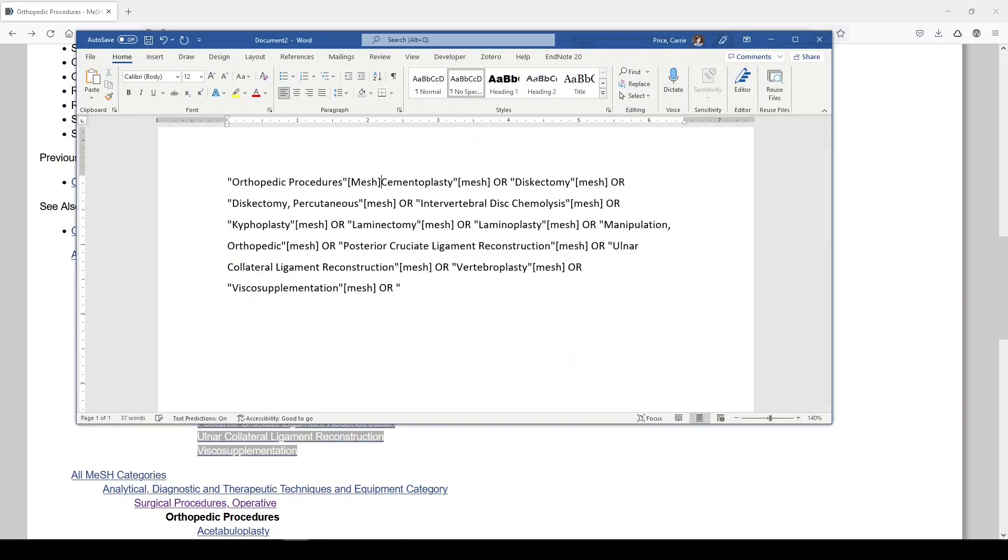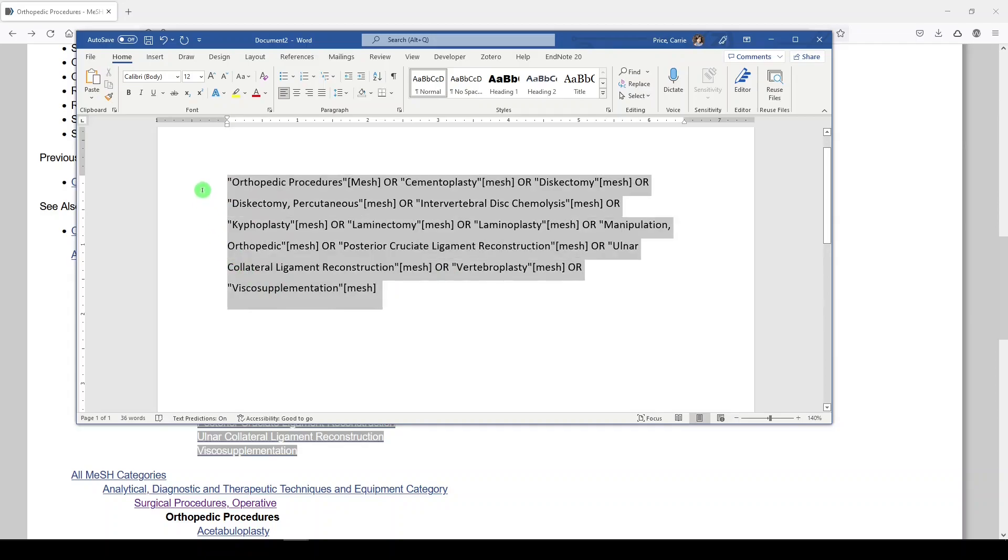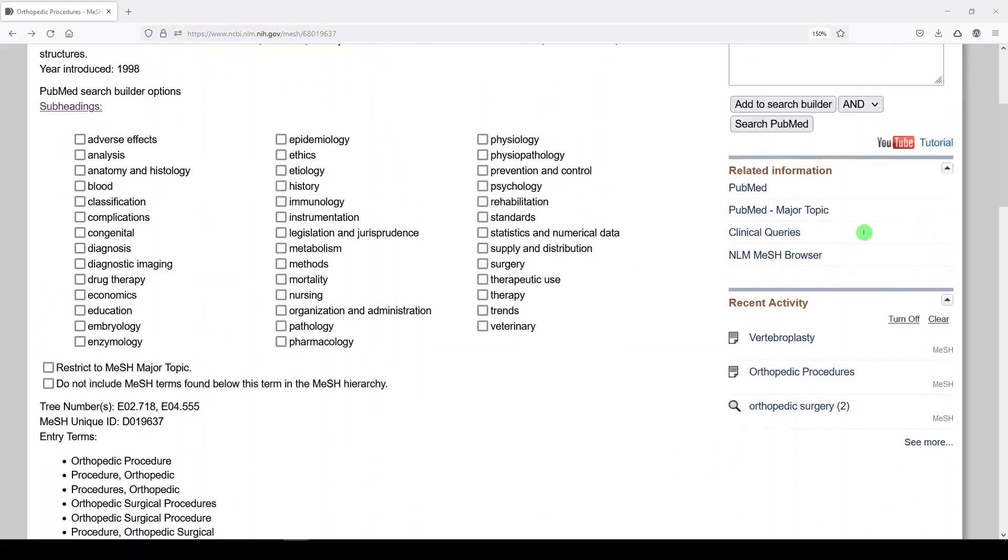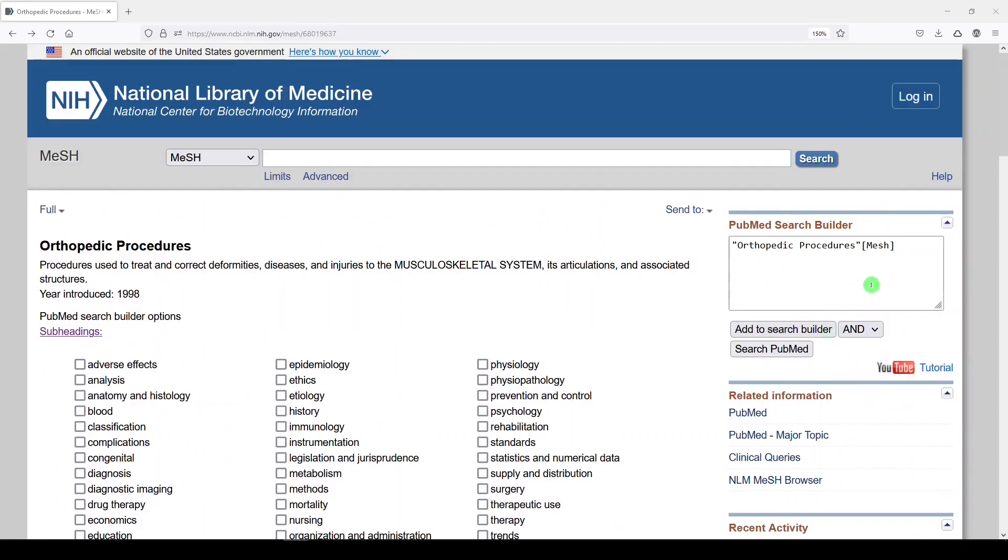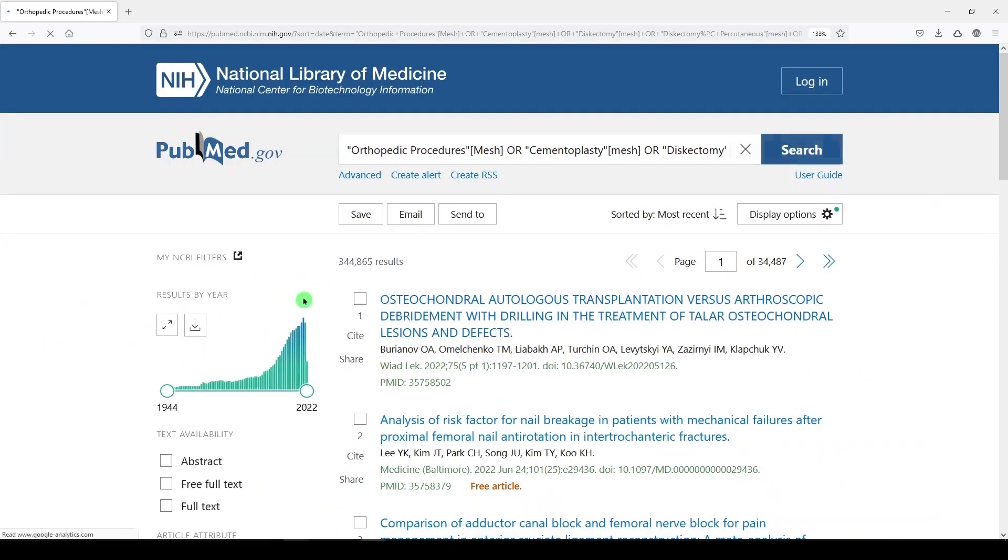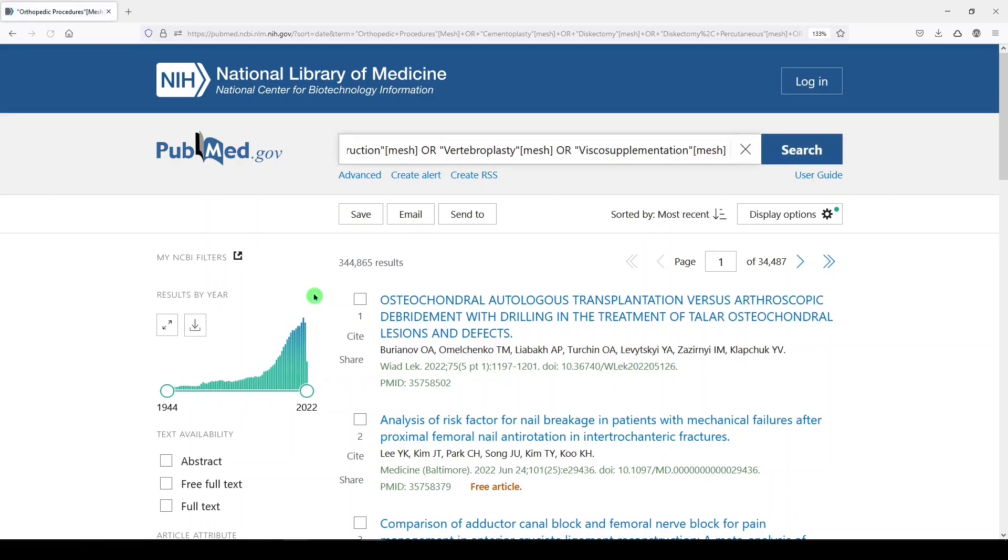So now this term is exploded in PubMed and can be reasonably translated to my other platforms. So let's just enter the search terms here. We get 344,865 results, which is what we saw with the subject heading when we allowed it to explode.